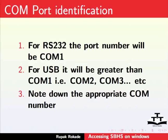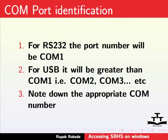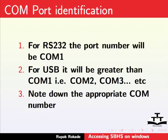If you have connected RS232 cable, then look for communications port COM1. Else, look for USB serial port. For RS232 connection, the port number mostly remains COM1. For a USB connection, it may change to some other number. Note down the appropriate COM number. In my case, it is COM14.